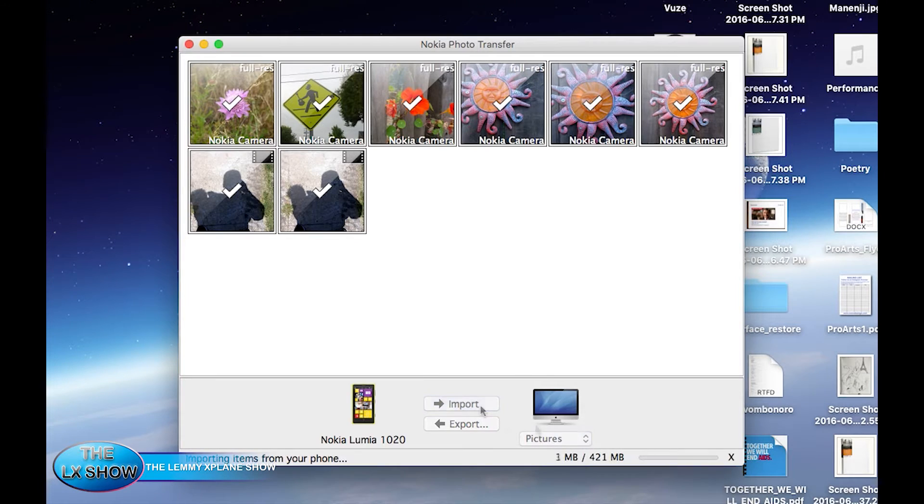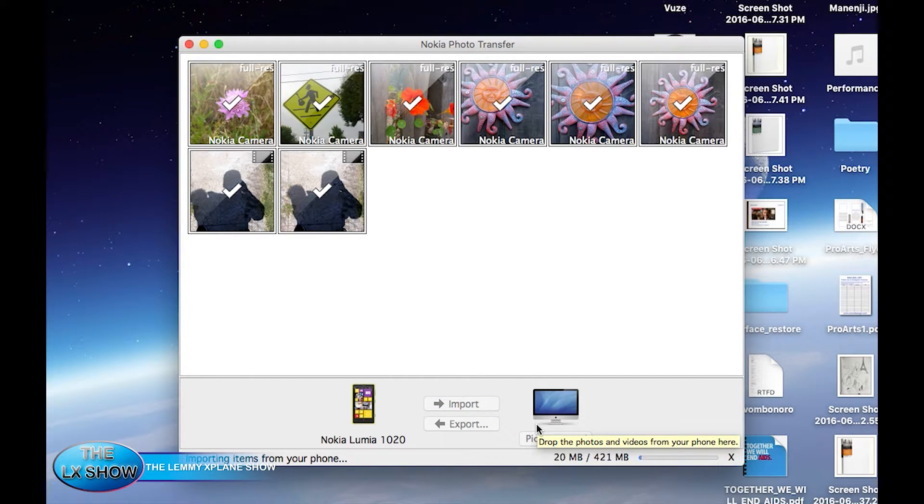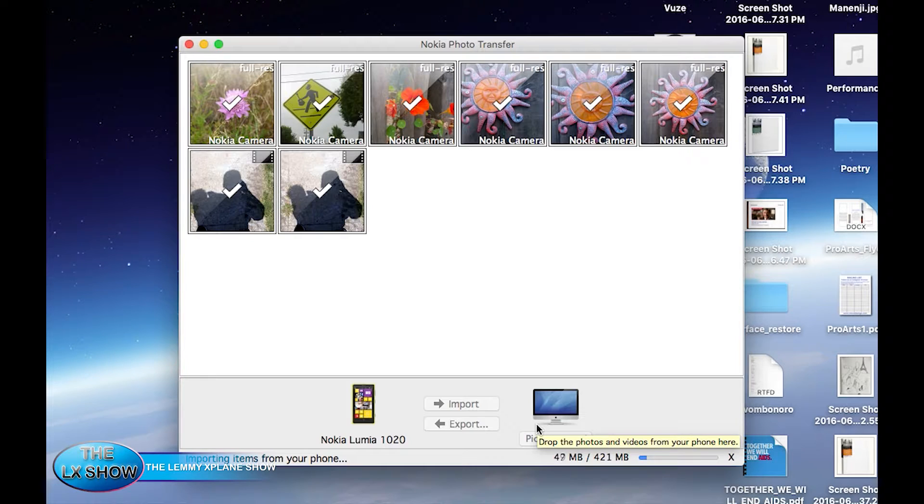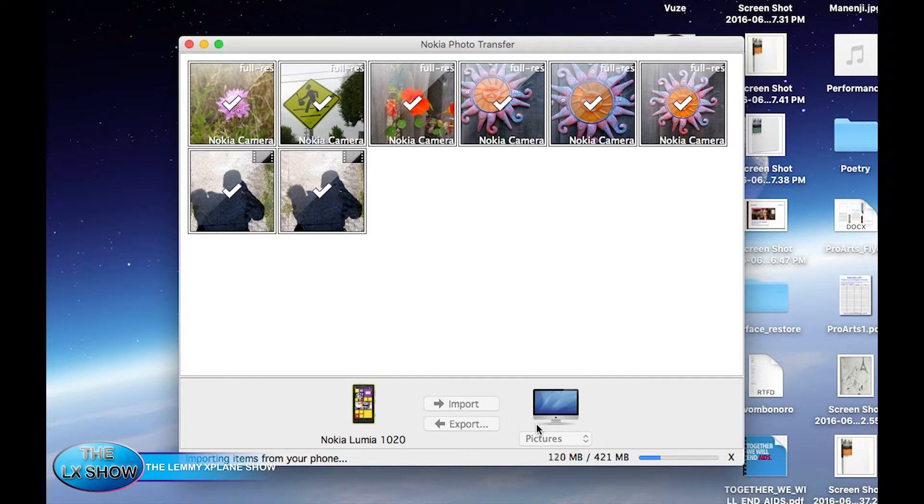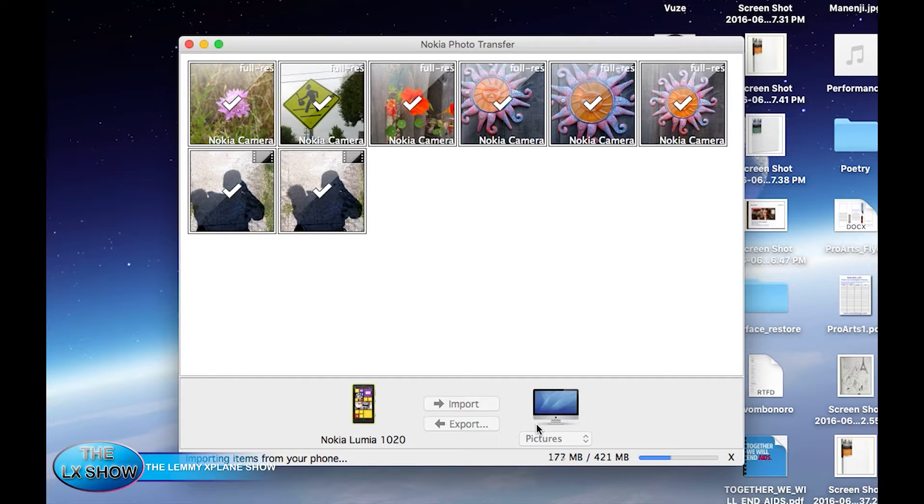Once you've done that, the next step would be to select one photo, so click on one photo and then you hit command A to select all. Once you've selected all the photos, the next thing you do is hit the import button.